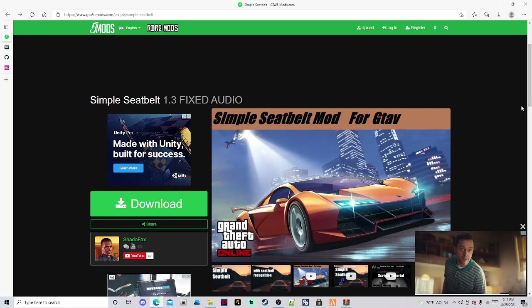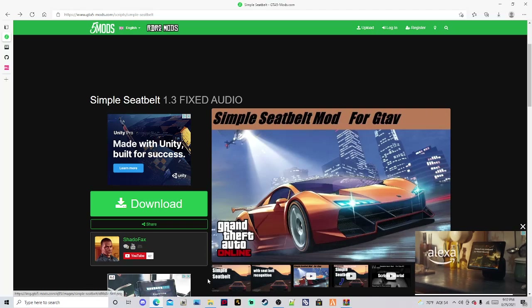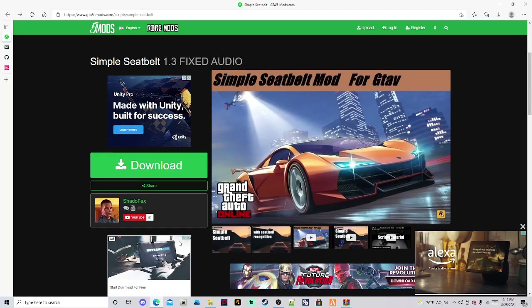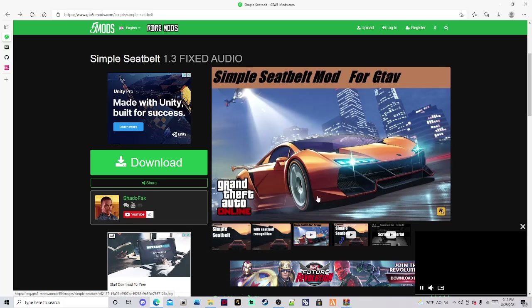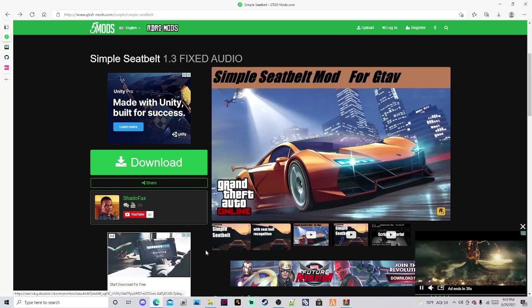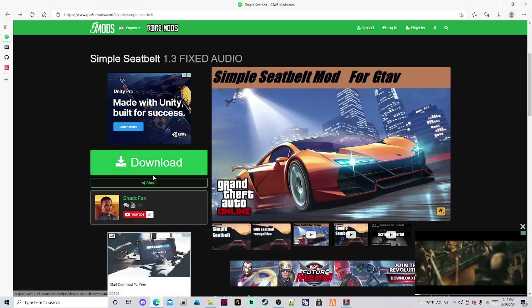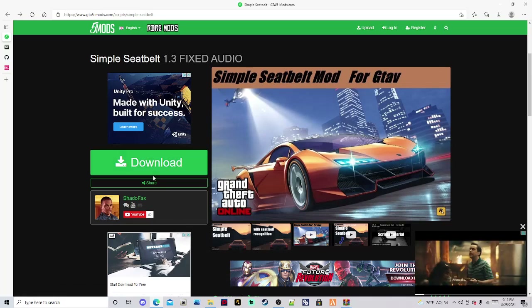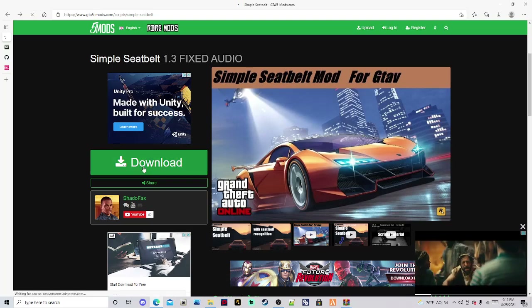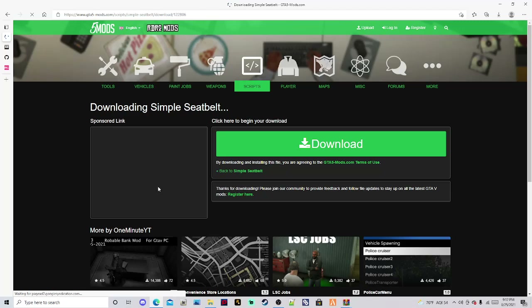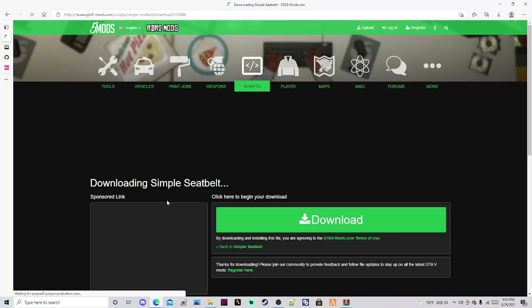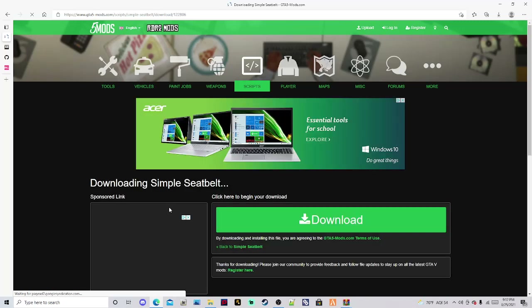Go ahead and click the link for the seatbelt mod — it's going to take you to this website right here, gta5mods.com. Go ahead and click Download, then click Download again. I'm not going to do it because I already have it.